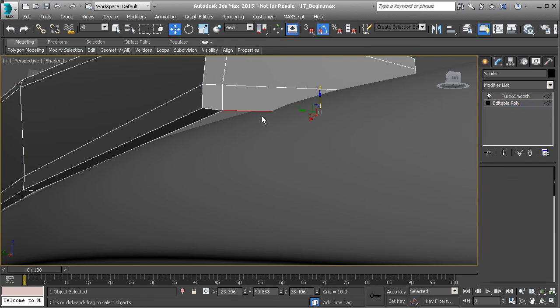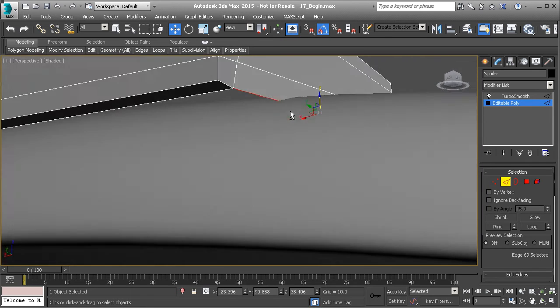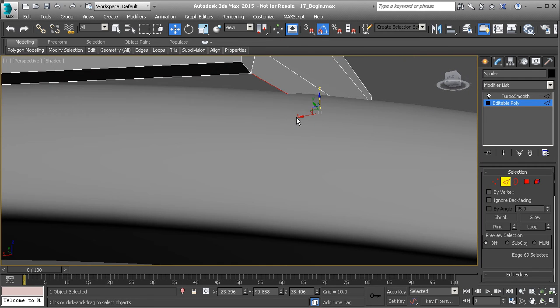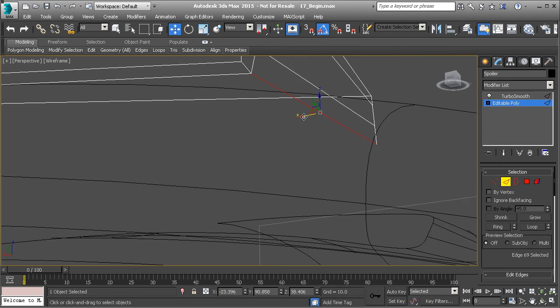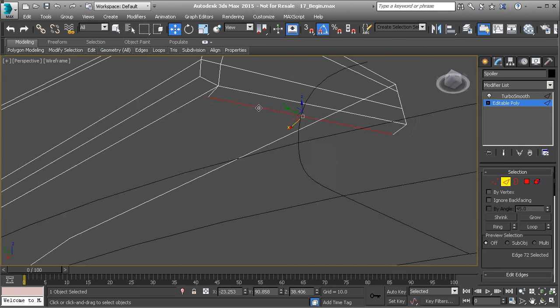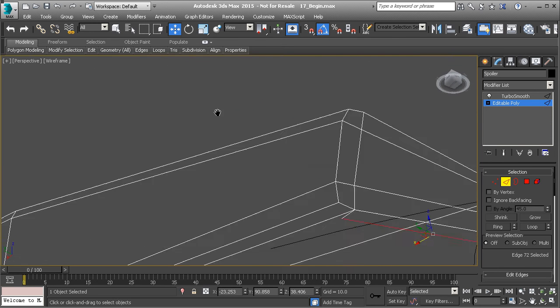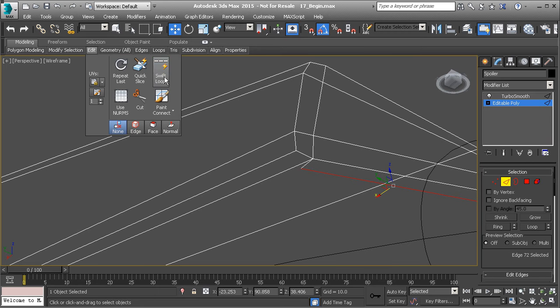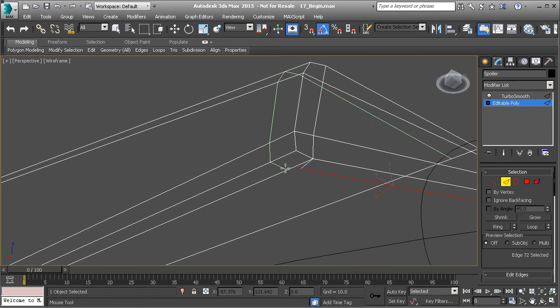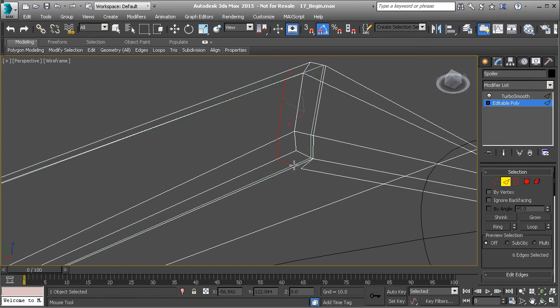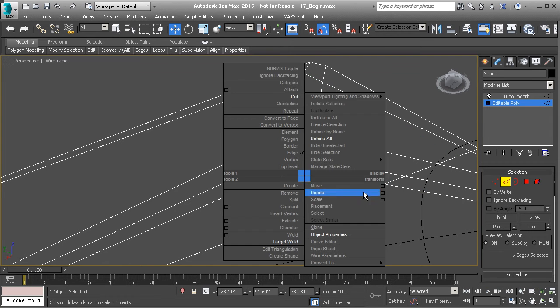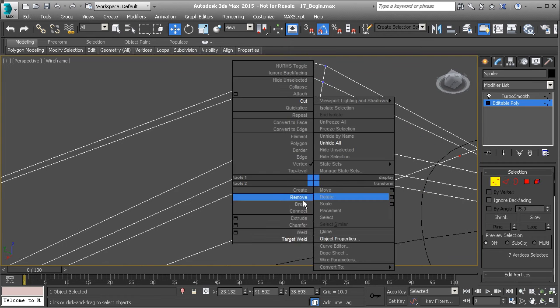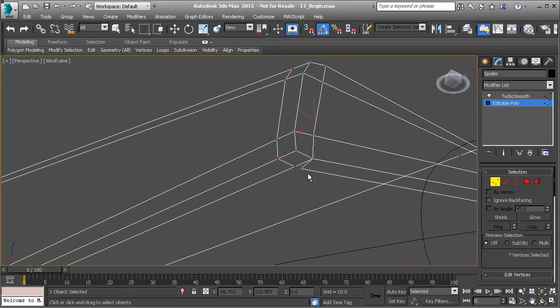And then let's take this edge and let's hold Shift, drag that across like that. And then I'm going to add a loop right across the top here. So let's go to Edit, Swift Loop, add a loop right there, and then we'll go to Vertex Mode, target weld, this point to here.